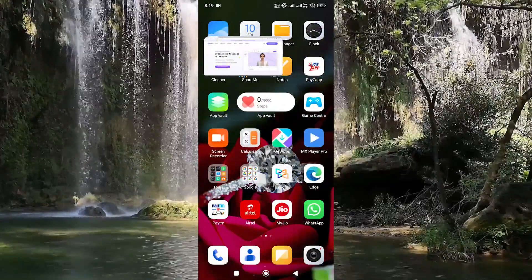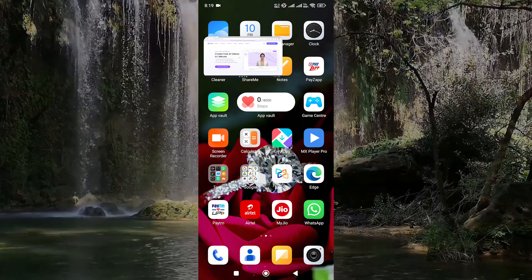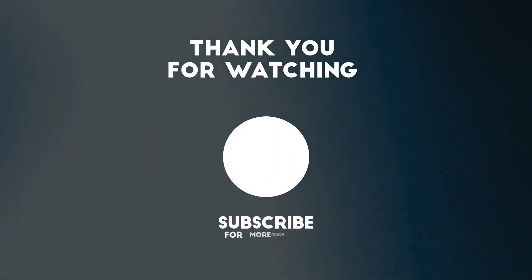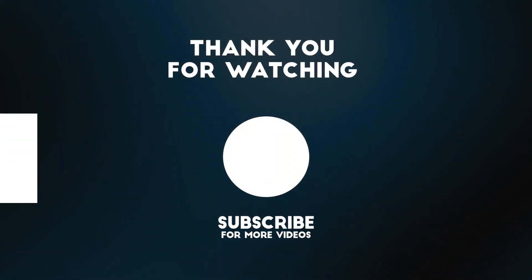To see more videos like this, please consider subscribing. Thanks for watching.